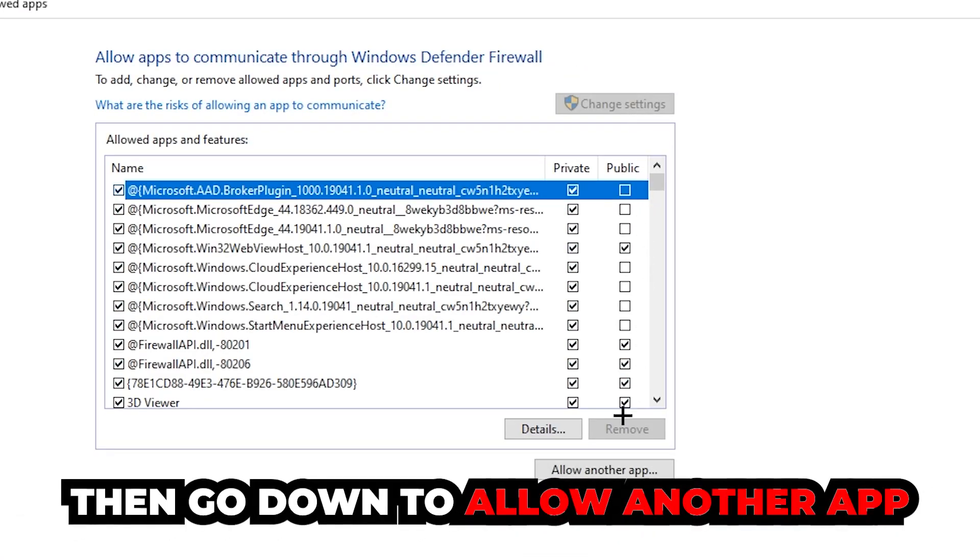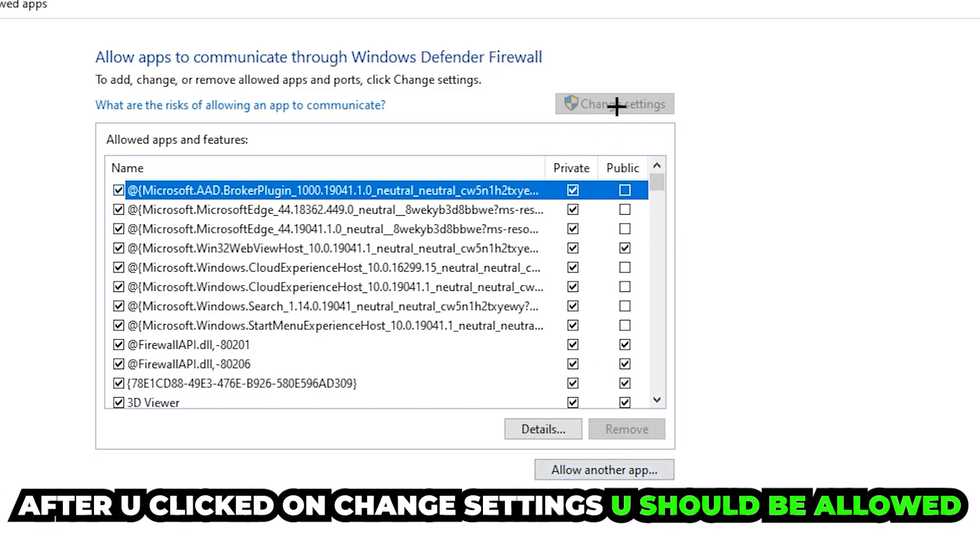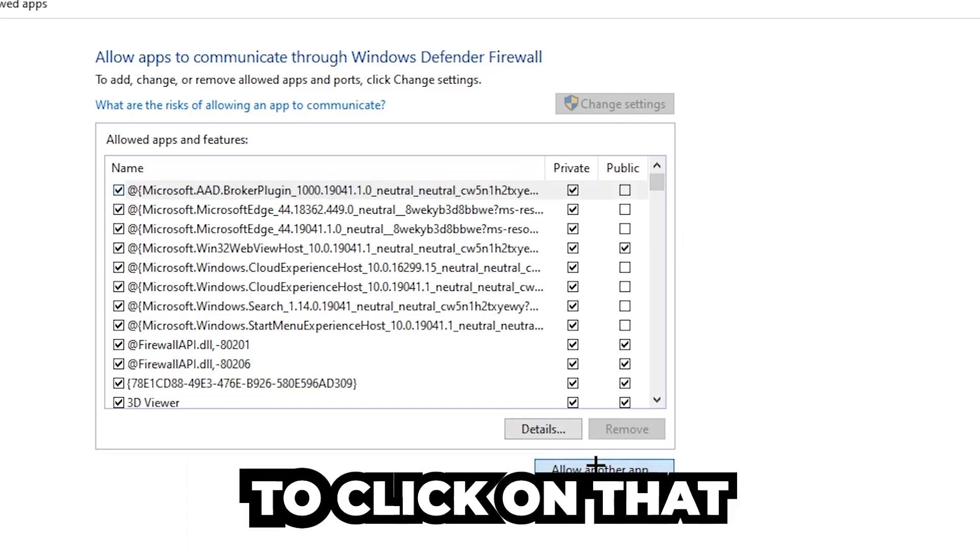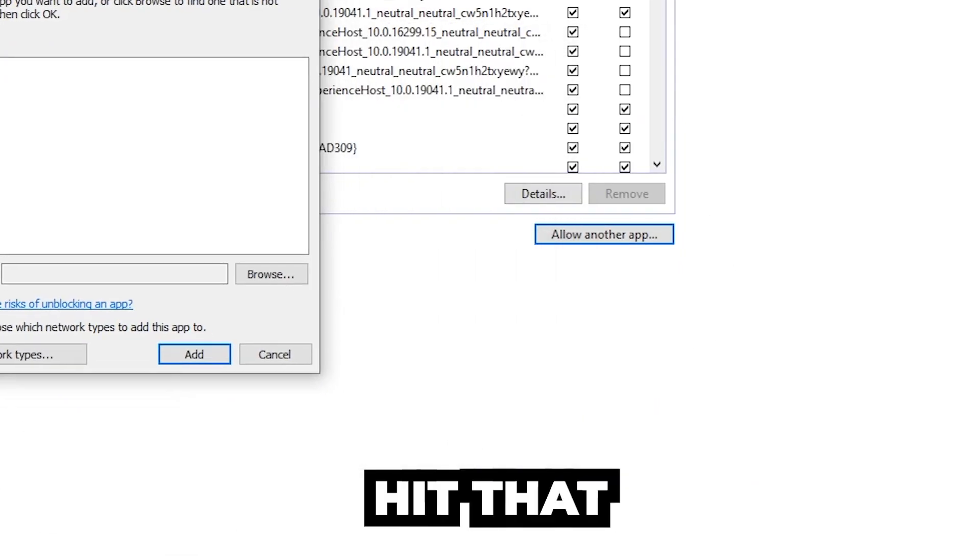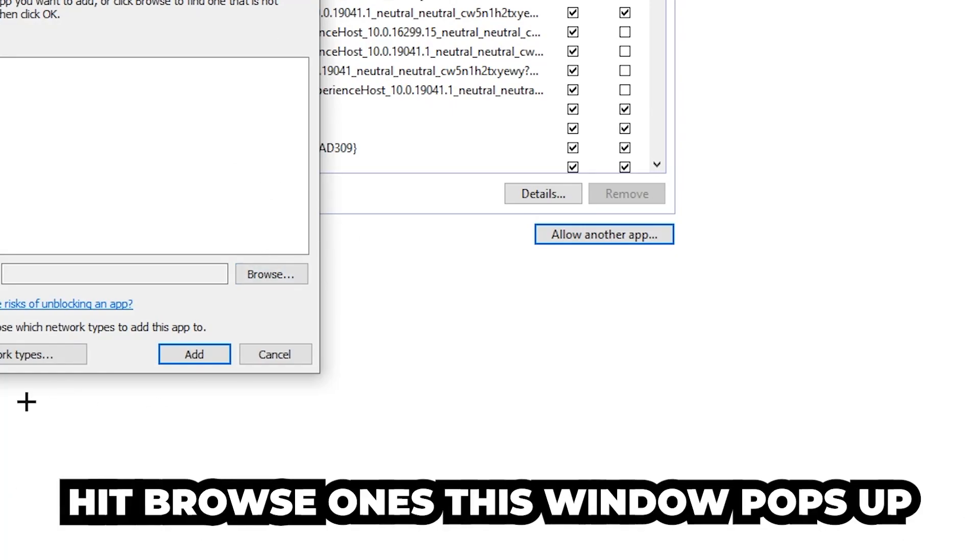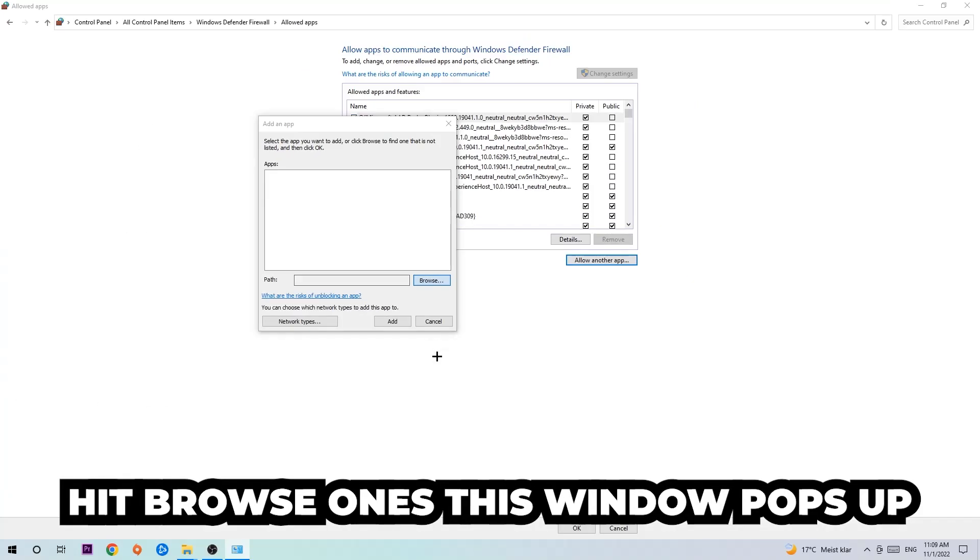After clicking on Change Settings, you should be allowed to go down to Allow Another App. Hit Browse once this window pops up.